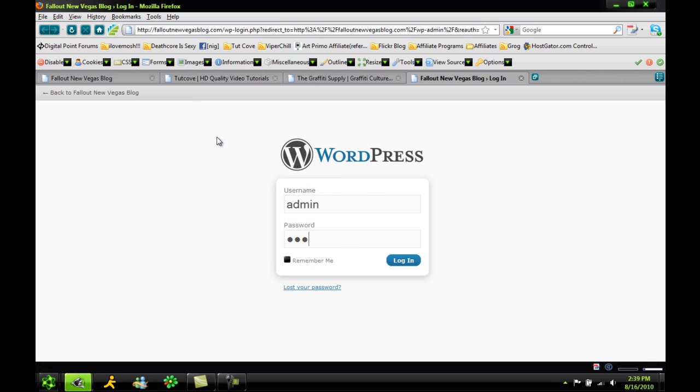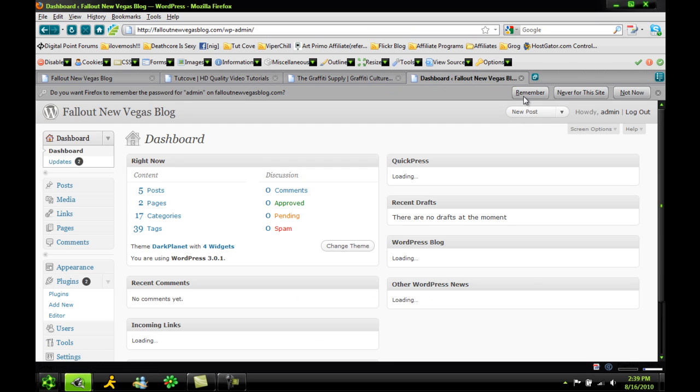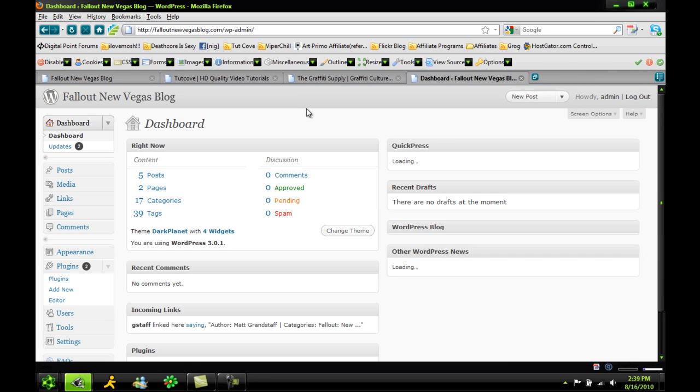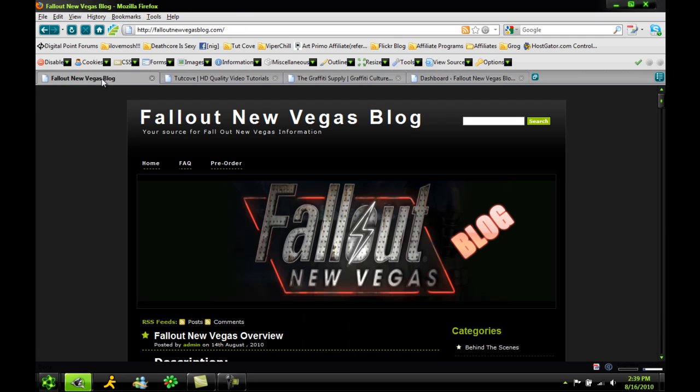Actually, I forgot my password. Oh, that actually worked already. So here I am, this is my Fallout blog, I'm going to show you right here.